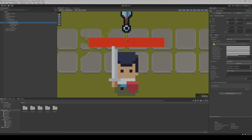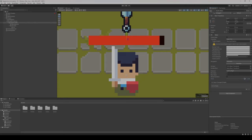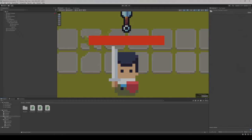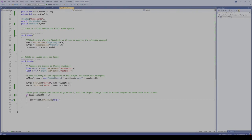Now that we've set up our slider at the right size, raised above our character, the next step is to control the slider through code. Specifically, we want to control the value of the slider with code. Remember, this is just a graphical element — the player's health is actually controlled through the script. We just want the slider to represent the current health value. Let's go into our player controller script.